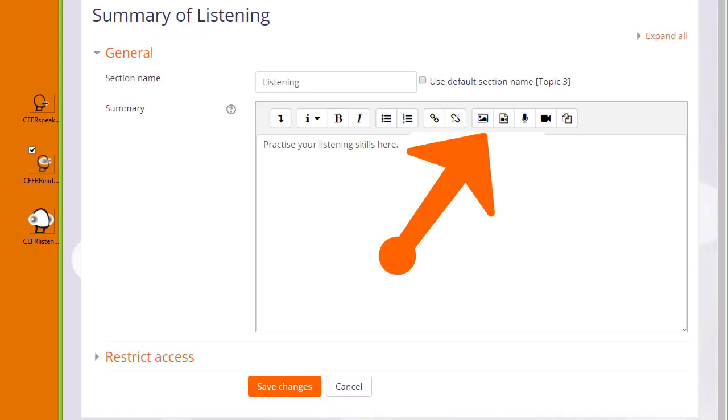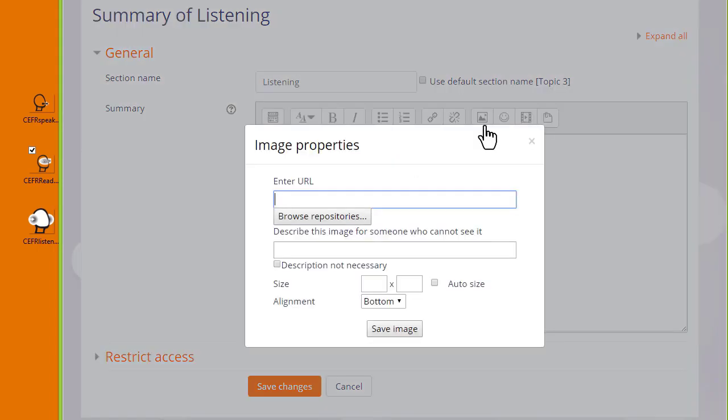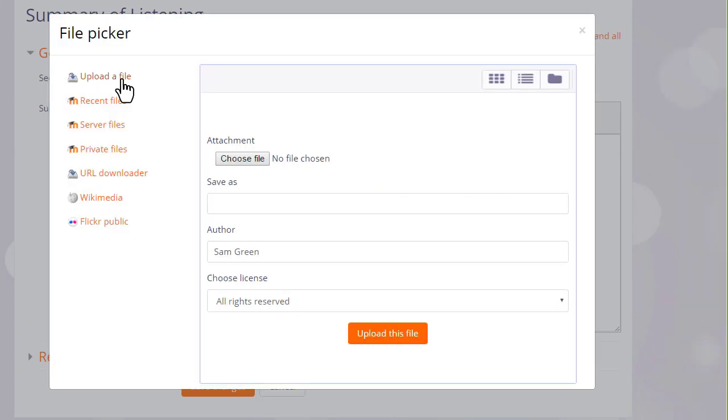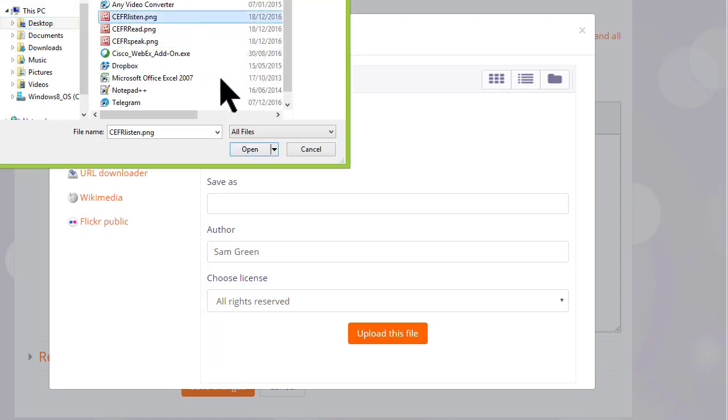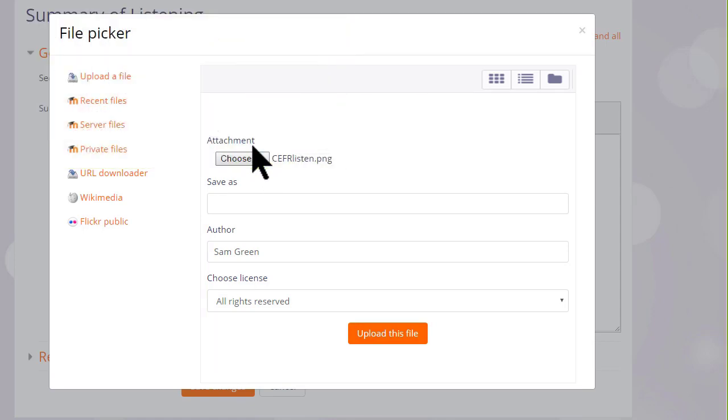In the Atto editor toolbar, I click the icon which looks a bit like a mountain—it's the icon for uploading an image. When I click on it, I'm brought to a box where I can click the button to browse the repositories. This takes us to Moodle's file picker, which we look at in a separate video. I simply want to upload my chosen image from my computer, so I choose Upload a File, click the button to choose my file, and select my image.